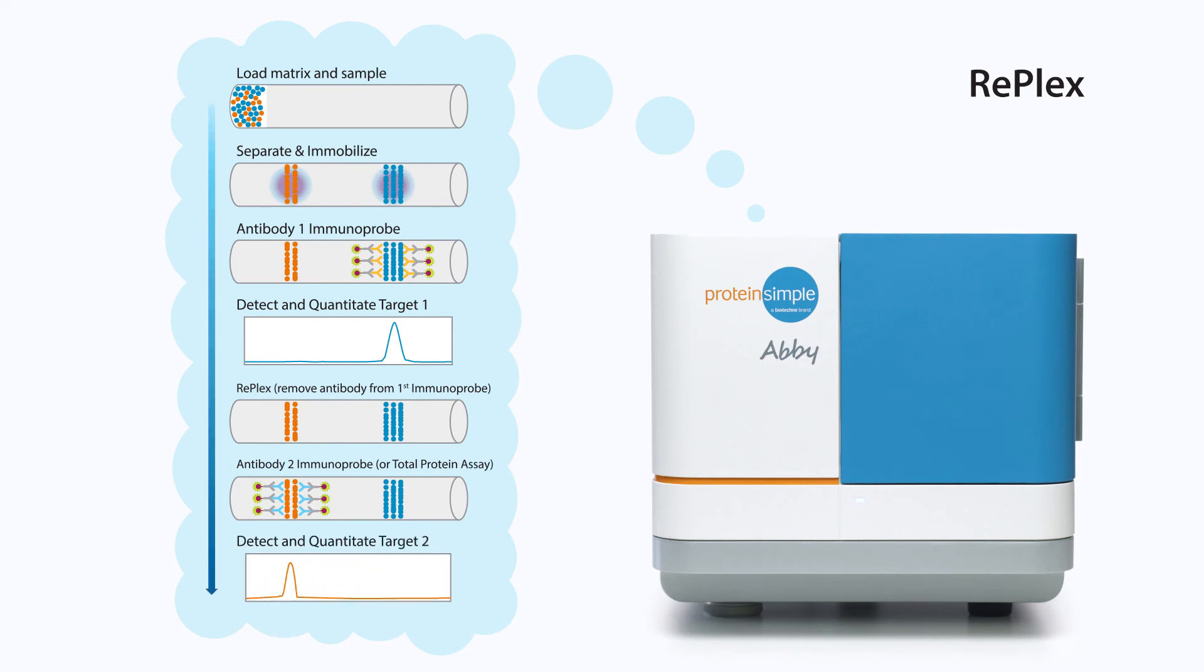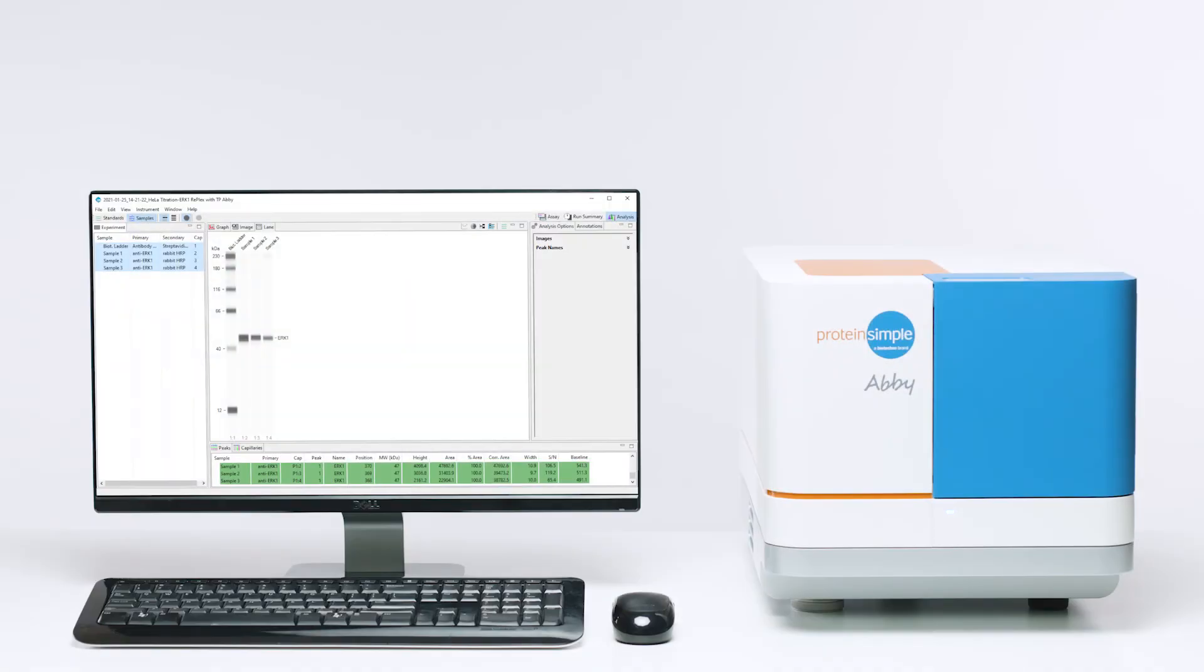To learn more about the RePlex assay, visit the RePlex product page on ProteinSimple.com. After your run, analysis is a breeze.